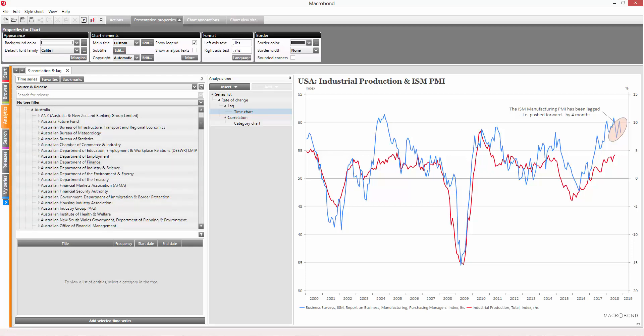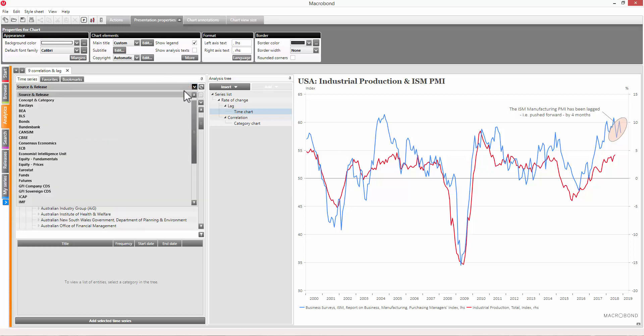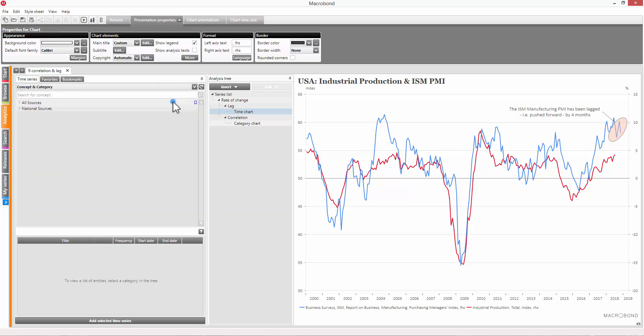If you're looking for one indicator to compare across several countries, unemployment for example, the concept and category view is the place to go.